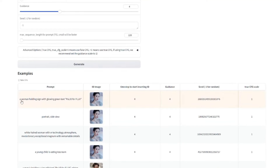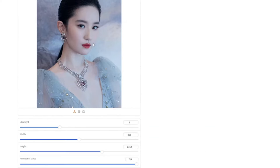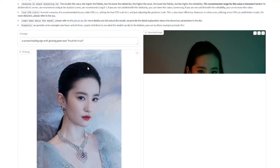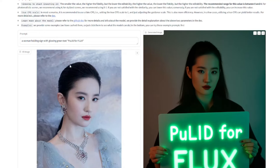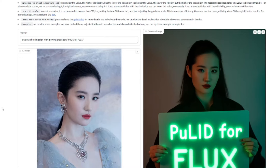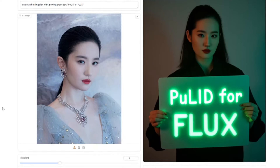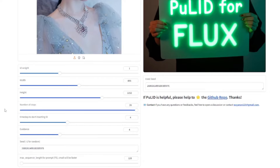One of the example prompts says 'a woman holding a sign with glowing green text PuLID for Flux,' and it takes a source image and generates a new one from it. The character reference looks absolutely perfect — all the features are captured very accurately. FluxPuLID is very specialized in getting those character reference images that we used to see in MidJourney but not very accurately.